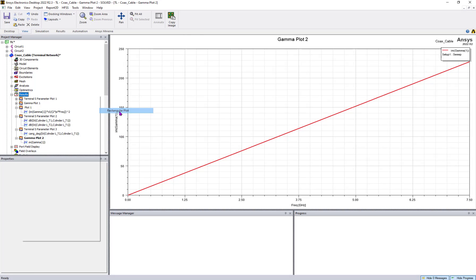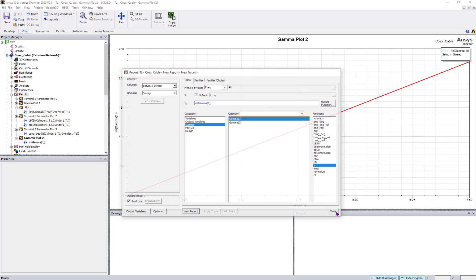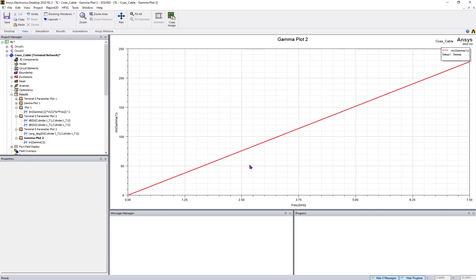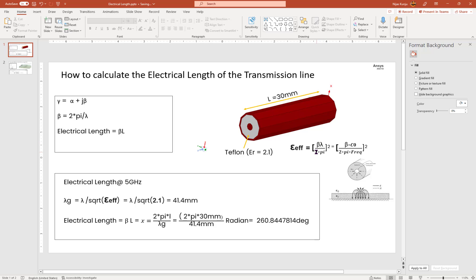You can also extract gamma directly from the simulation. If you go to Model > Solution Report, you can plot alpha or beta. Note that you need to have a wave port at both ends of the transmission line. If you plot the real part it will be alpha; if you select the imaginary part it will be beta — the guided phase constant inside the transmission line. From beta you can back-calculate epsilon effective.